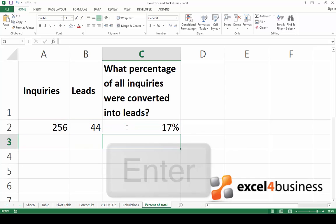Press Enter. As you can see, the result has already been formatted in percent, and we now know that 17% of all inquiries were converted into leads.